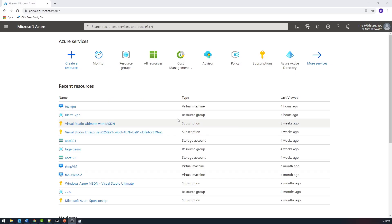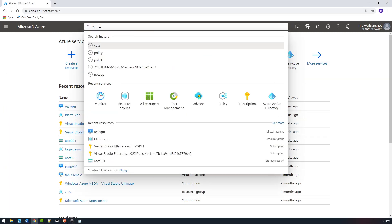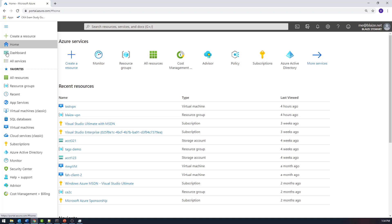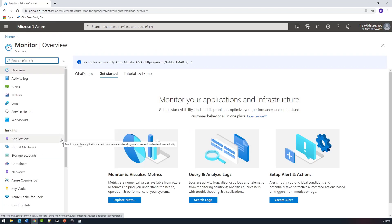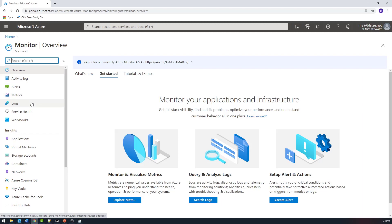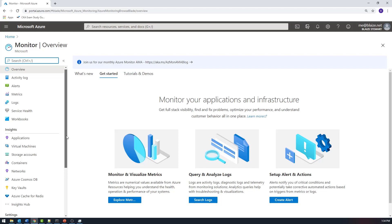I'm here in the Azure portal and I want to open up Monitor. You can just type 'monitor' up in the top search bar to get to it, and sometimes it'll show up in the menu as well. This is the dashboard for Monitor, and you'll see several options on the left — things like alerts, metrics, logs, service health, and workbooks. We'll get into some of those at some point in the future.